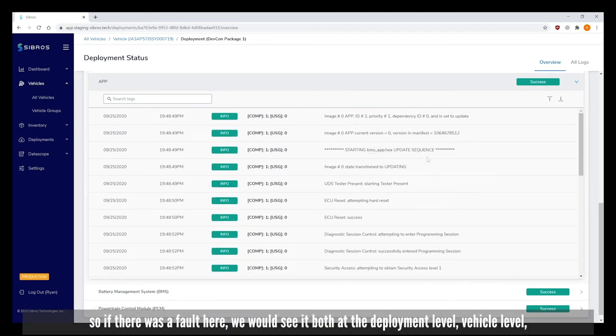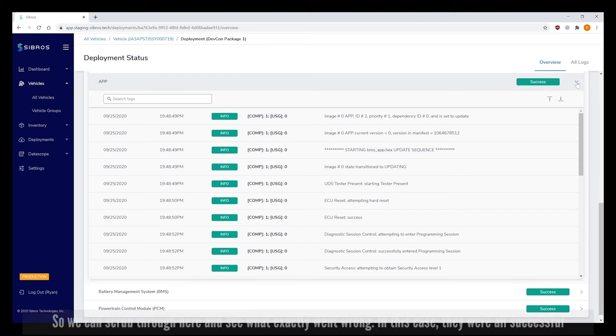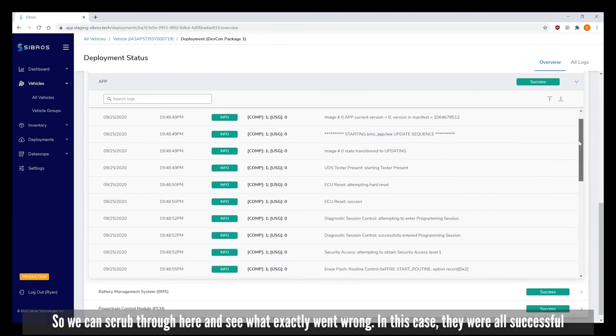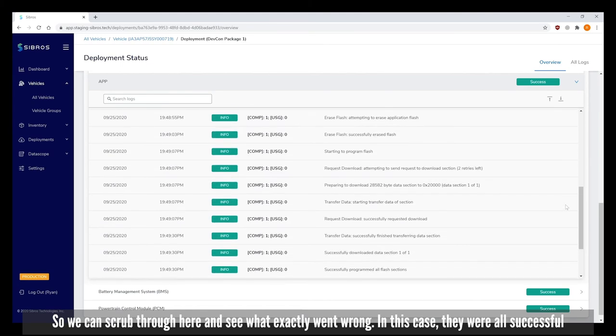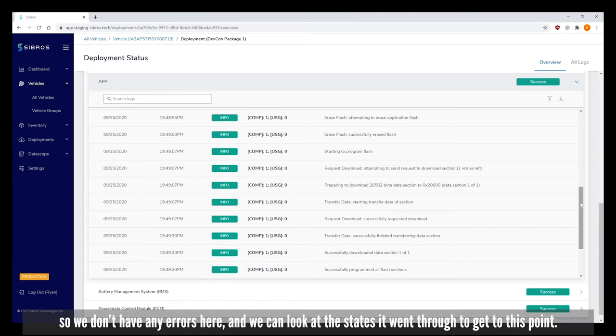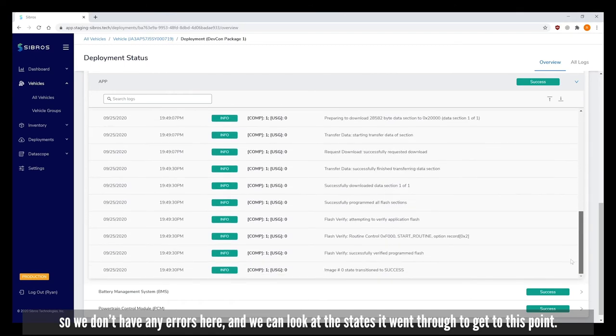If there was a fault here we would see it both at the deployment level, vehicle level, and at the ECU and image level. We can scrub through and see what exactly went wrong. In this case they were all successful so we don't have any errors, and we can look at the states that went through to get to this point.